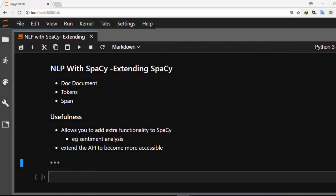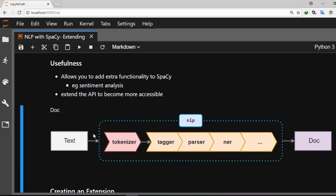Hello everyone, welcome back. My name is Jesse and in today's tutorial we're going to see how to extend spaCy. spaCy allows us to add extensions to the three main blocks: the Doc, the Tokens, and the Span. Anytime you call an NLP object on a text it creates a Doc — first it tokenizes, tags, and parses it using the tagger and parser, then produces a Doc. Adding an extension to the Doc is quite easy to do in spaCy.